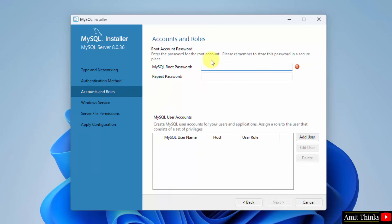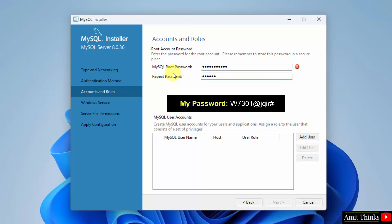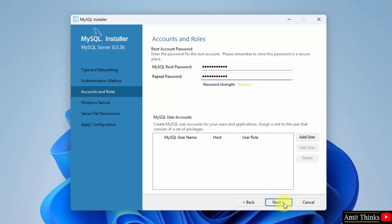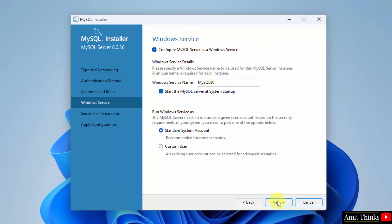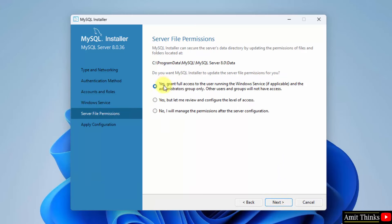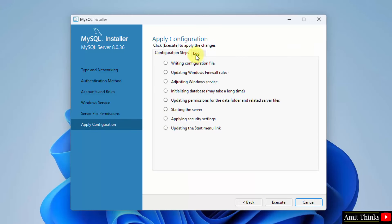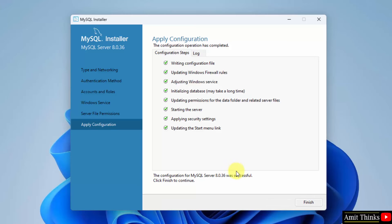Add the password for root. Root is the admin — that is the administrator. Create your own password. You can also use my password. Click Next. For Windows Service, keep it as it is and click Next. For Server File Permissions, grant full access. Here your database will get saved at this location. Click Next, then click Execute to apply configuration. Apply configuration successful. Click Finish.